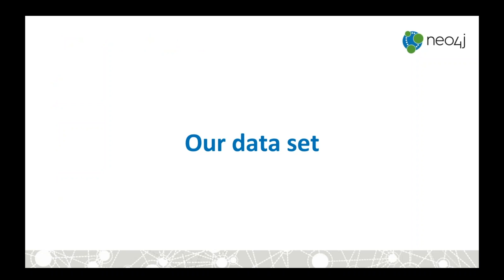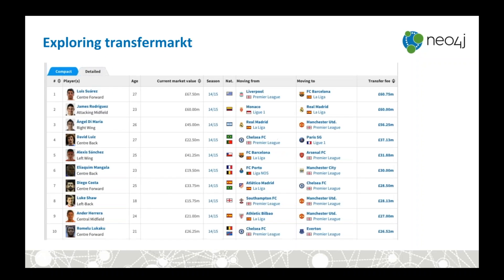We'll start by looking at the dataset we're going to use. For this talk we're using a dataset from a website called TransferMarket. This is football — or soccer if you're in the US — but you don't need any particular knowledge of the sport. The domain covers football players being transferred between different clubs: one team pays a certain amount of money in a particular season, the player goes from one team to another, they have a nationality, and there's a fee involved.